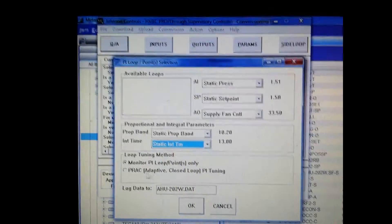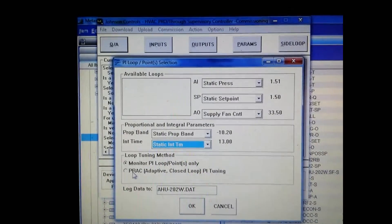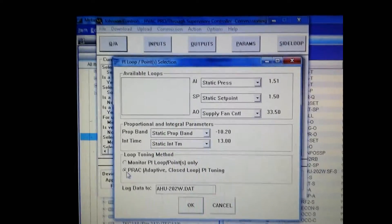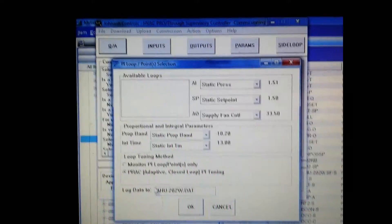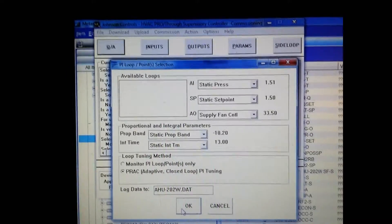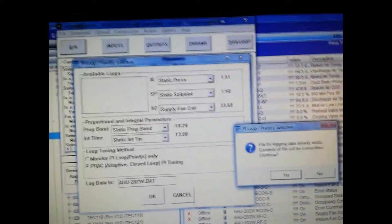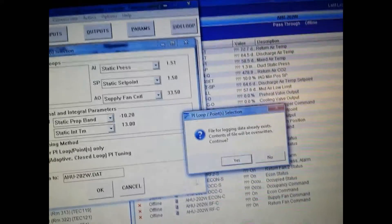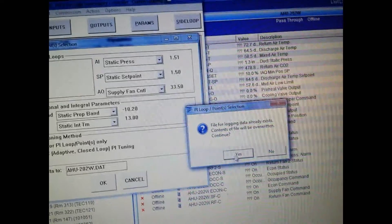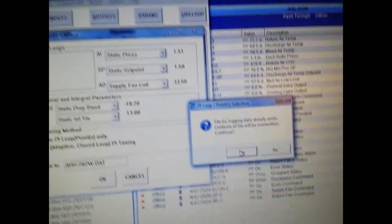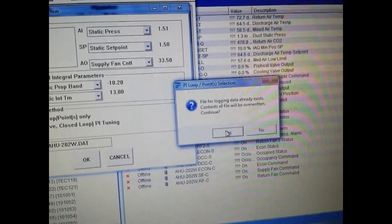We also want to make sure that we check the adaptive tuning option. If you don't do that it's not going to allow you to tune it. Once you press OK you're going to get this little pop-up screen about logging data.